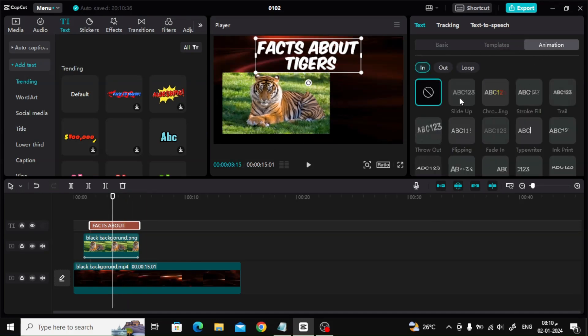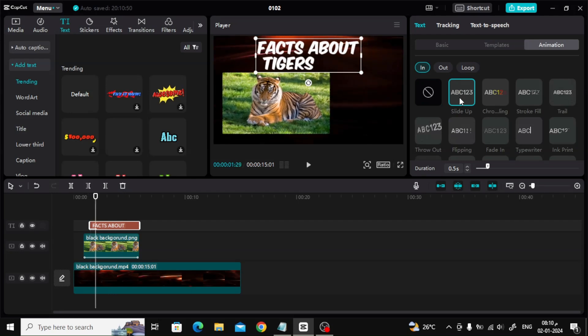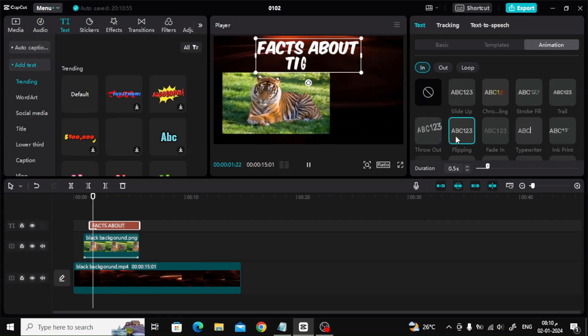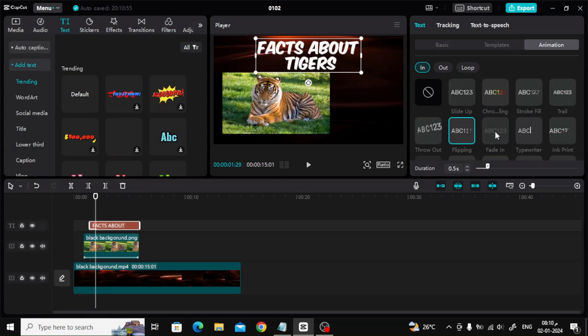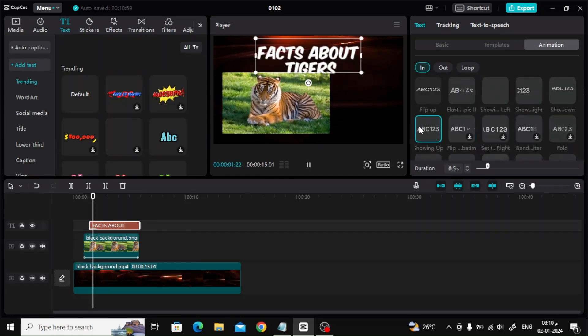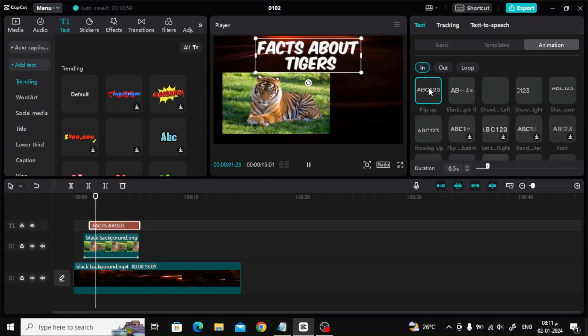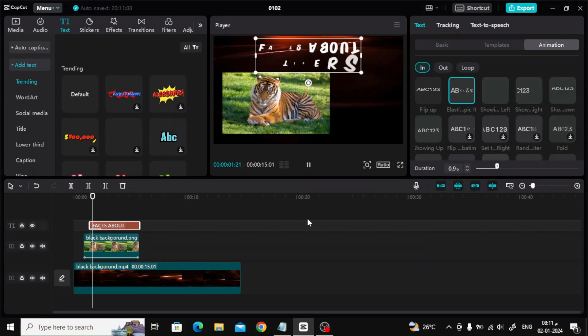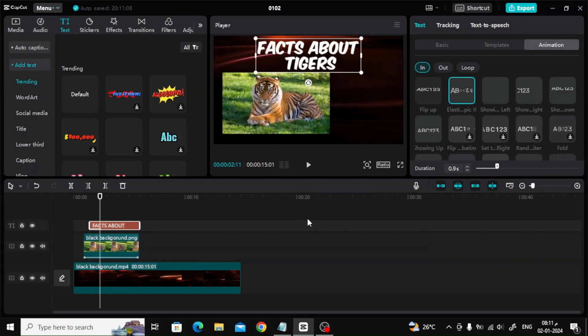In the same way, add animation to the text through the animation section on the side. There are many types. Choose what you like. At the bottom there is a duration option through which you can increase the duration of the animation.